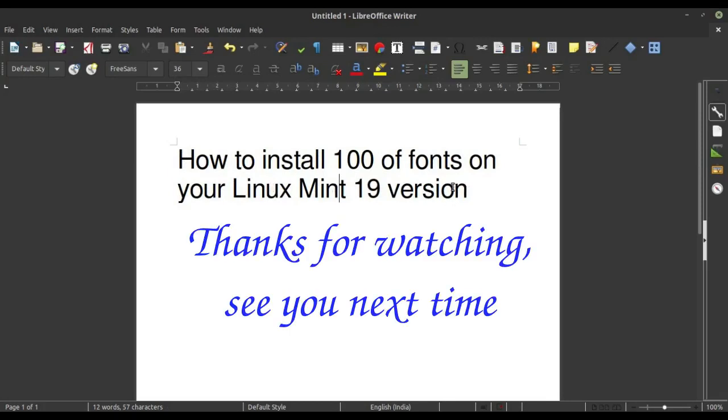So you can install lots of fonts on your Linux Mint 19 version. Thanks for watching. I hope you like this video. For upcoming videos you can subscribe my channel. Thanks for watching, good night, see you next time.